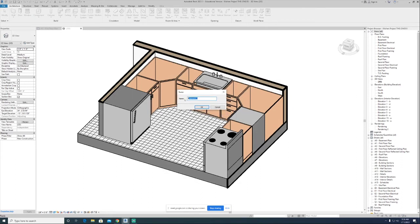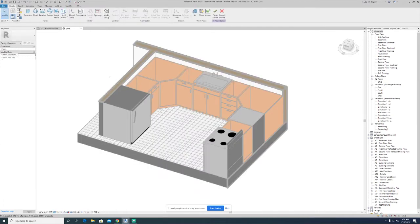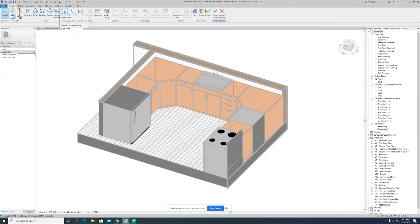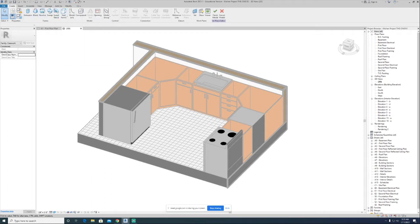We'll use the casework category. Then they want you to name what it's going to be, so we can call it kitchen countertop or just countertop to be descriptive. As soon as you do that, you're now in family edit or family build mode — your toolbar totally changes. You're basically creating forms. These are all solid forms where you see the blue features, and then there's also void form, which subtracts or cuts material away. Basically you can model your own custom families right inside your model.